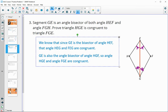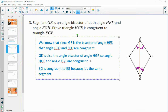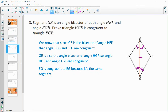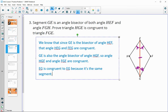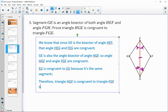We also know the segment in the middle: EG is congruent to EG because it's the same segment. With those two pairs of angles and the included side marked, that's enough to prove the triangles are congruent. Therefore, triangle HGE is congruent to triangle FGE by angle-side-angle triangle congruence.